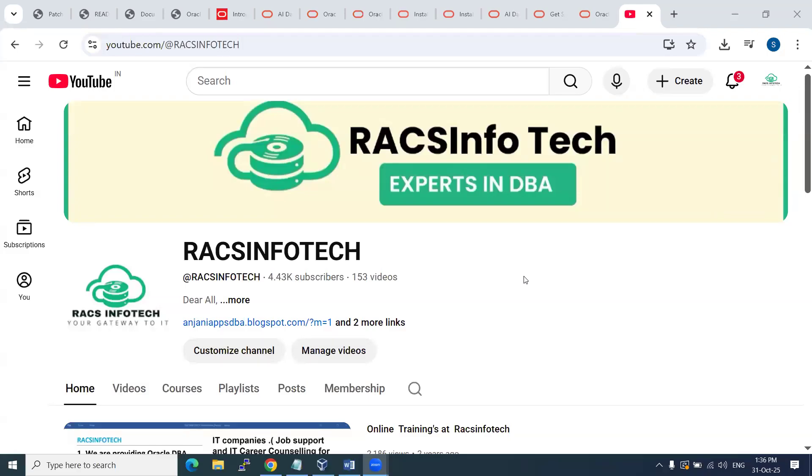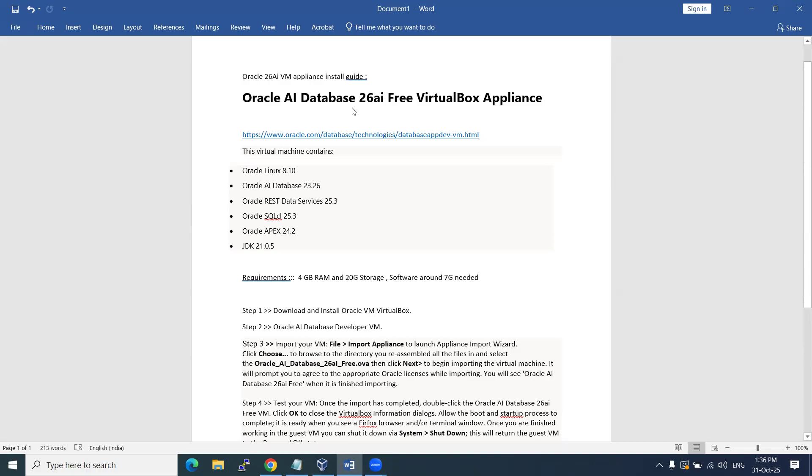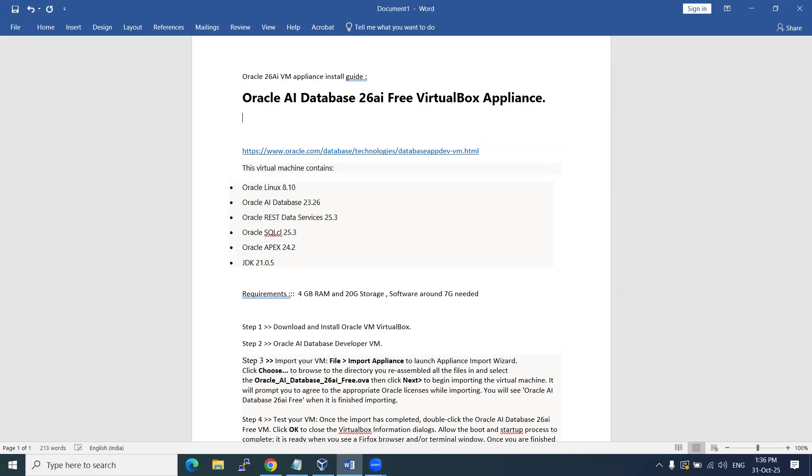Hi, welcome to Racks Infotech. In this video, I'm going to share with you the latest Oracle released database version, the AI Database version 26ai. I'm going to discuss the differences between 23ai and 26ai.